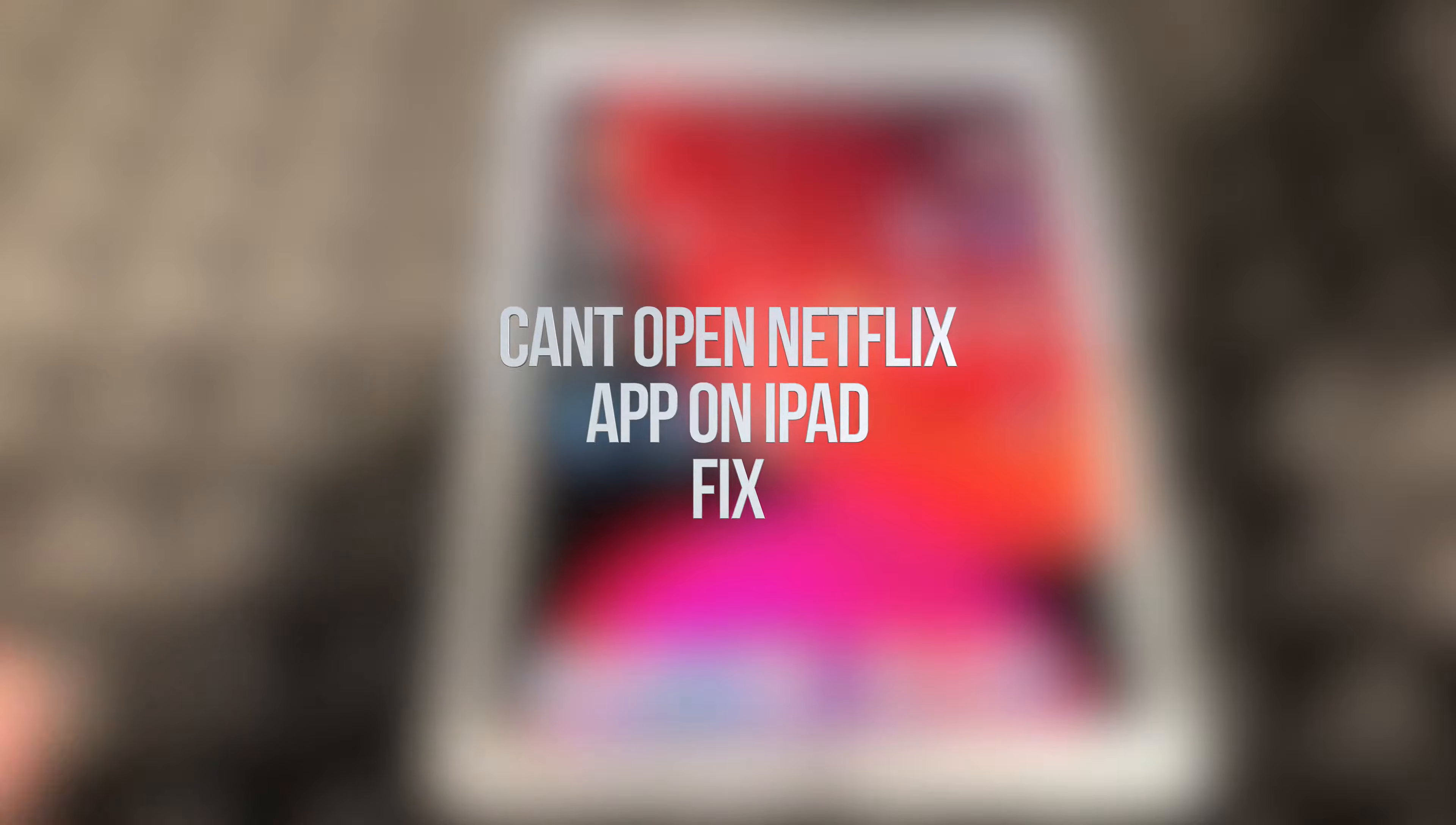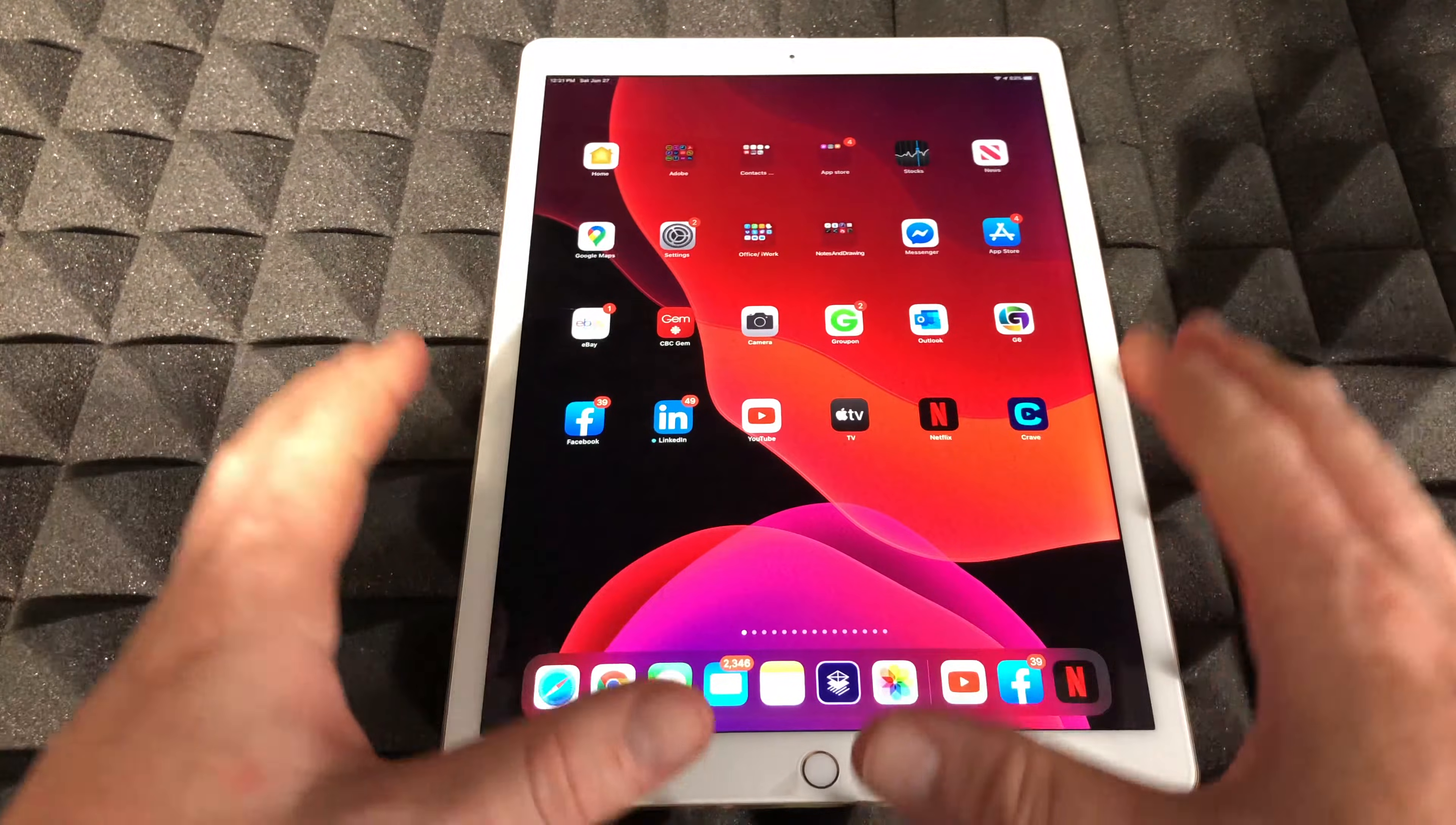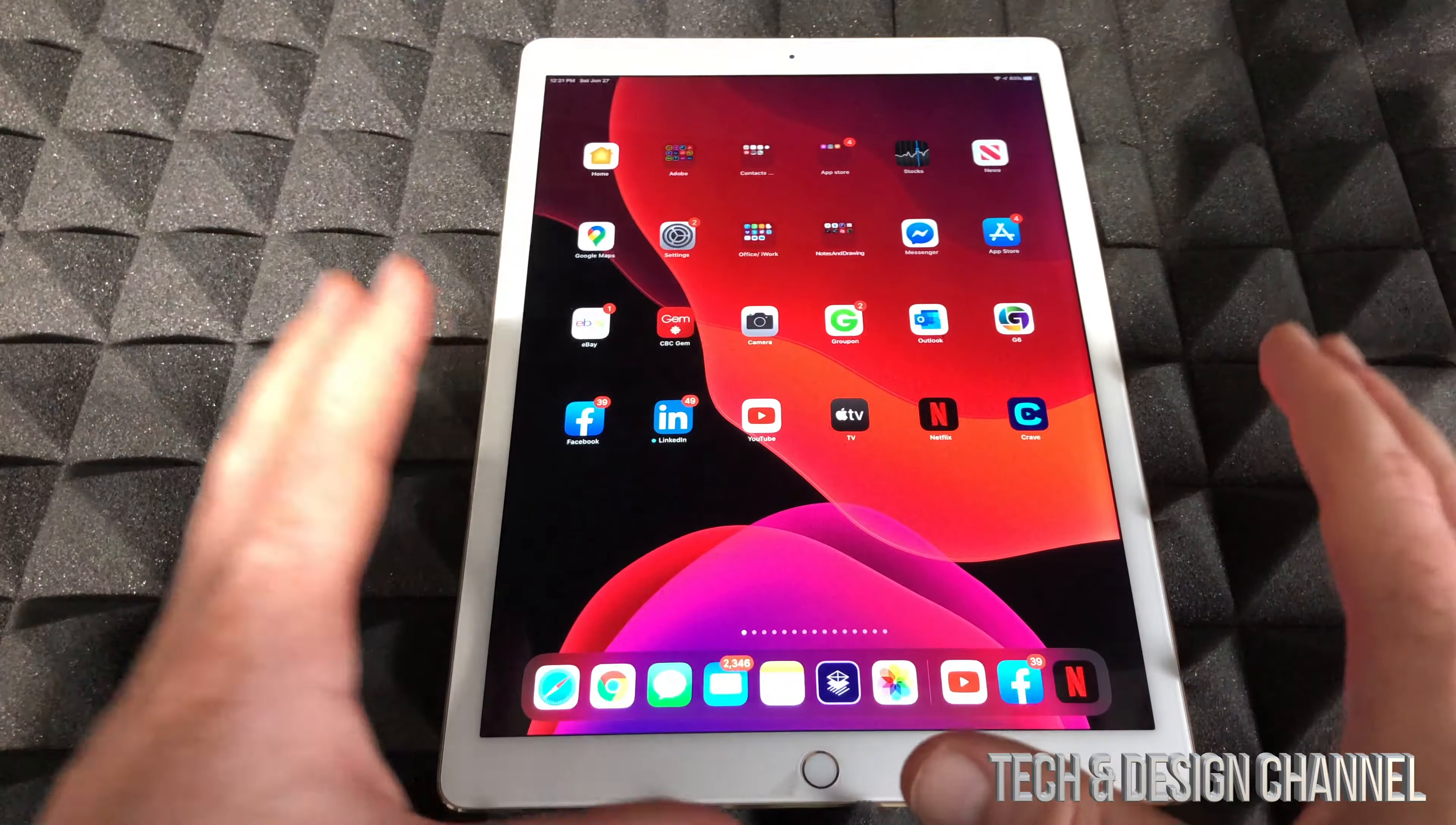Hey guys, on today's video I'm going to show you how to fix this problem. It's not just with Facebook, it can be with any app on your iPhone, iPad, or iPod Touch. It's the same fix whichever device you have. If your app is not opening up, it could be Netflix, YouTube, Snapchat, Instagram, Facebook - any app, it doesn't really matter, it's the same fix for all of them.